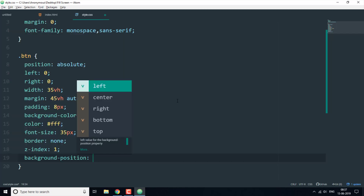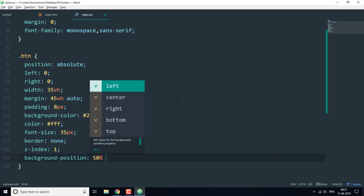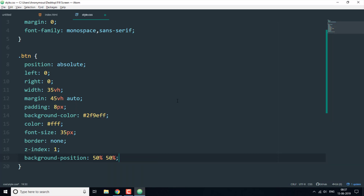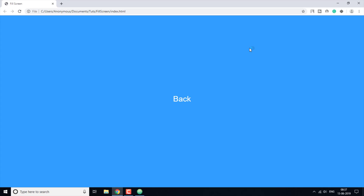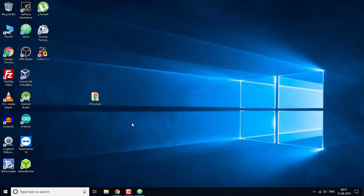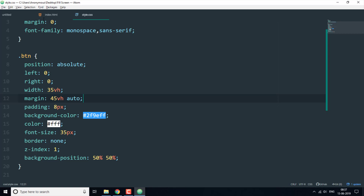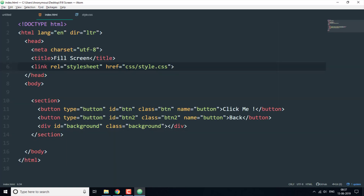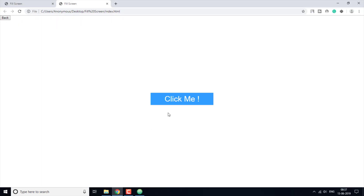Now let's run this and see what it looks like. Okay, so the CSS is not yet applied — let me fix that. Okay, the CSS is applied now so this is the first button styled and showing correctly.